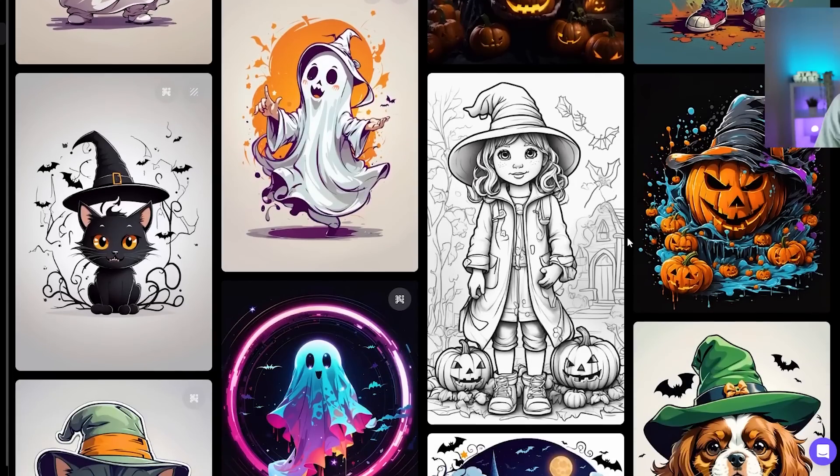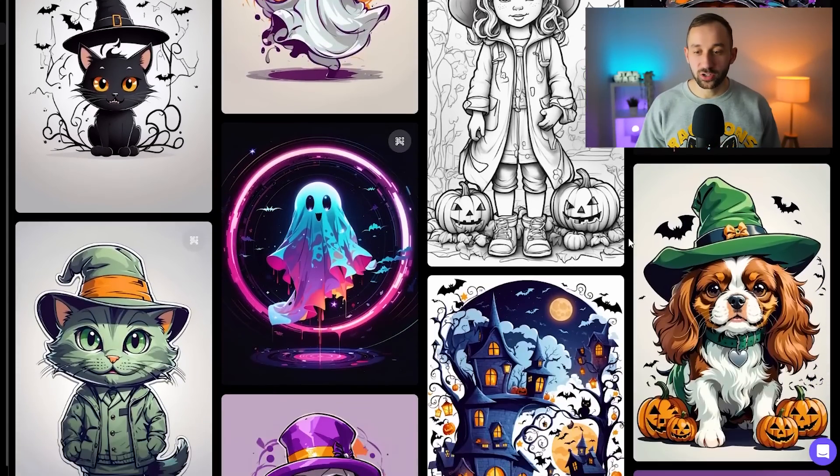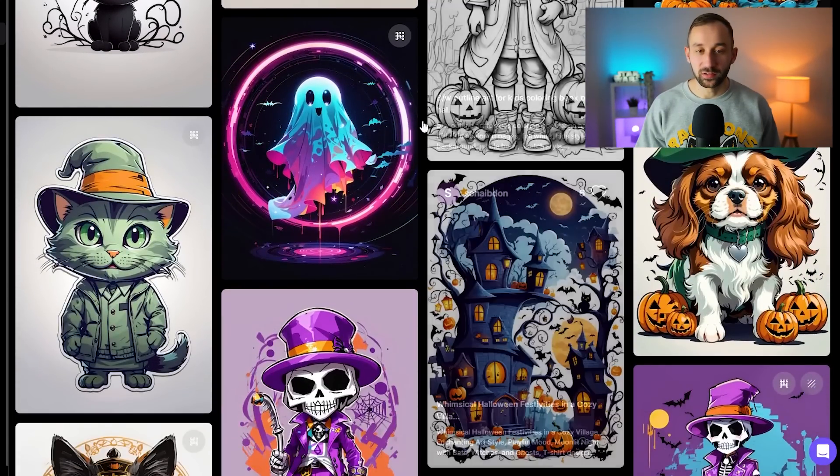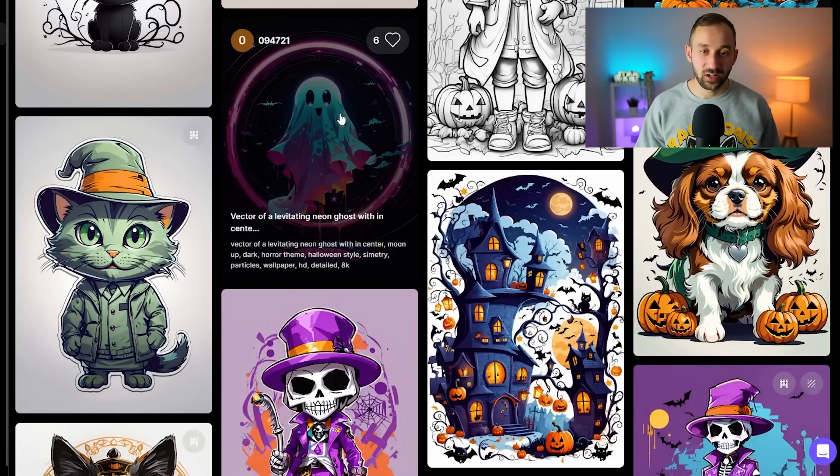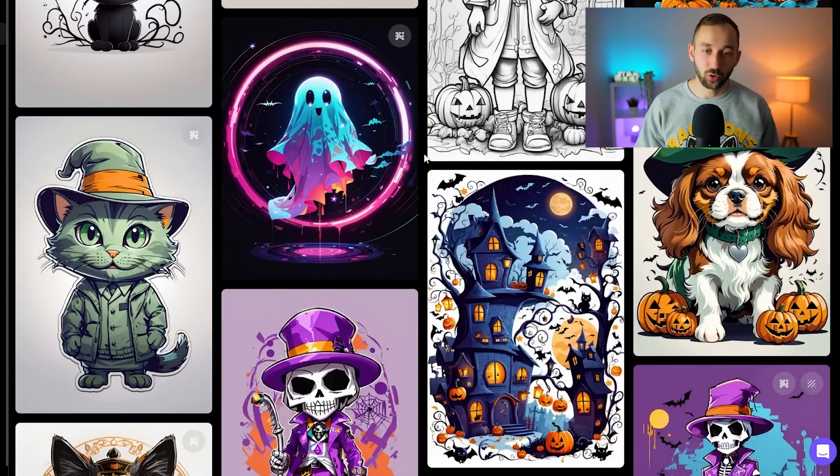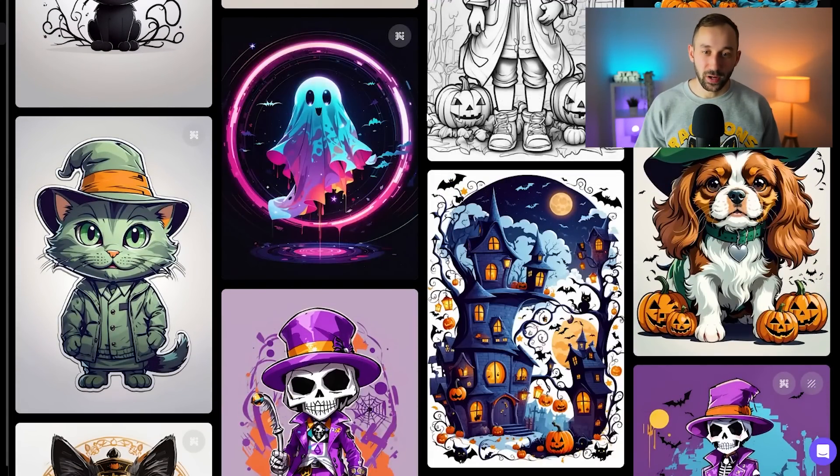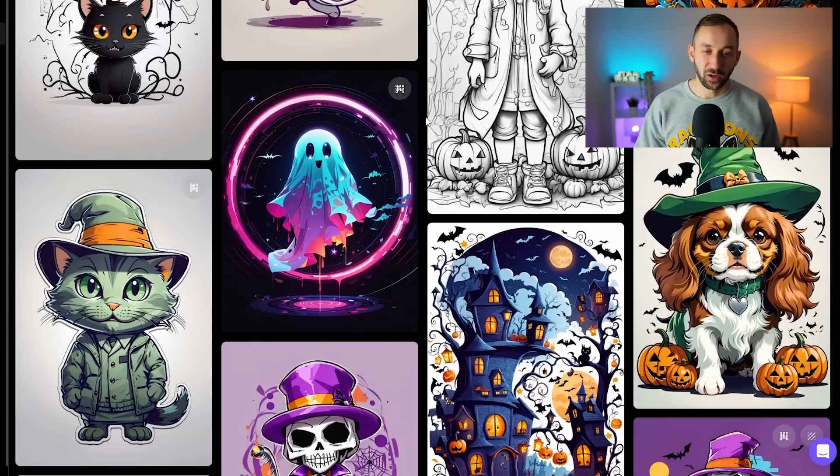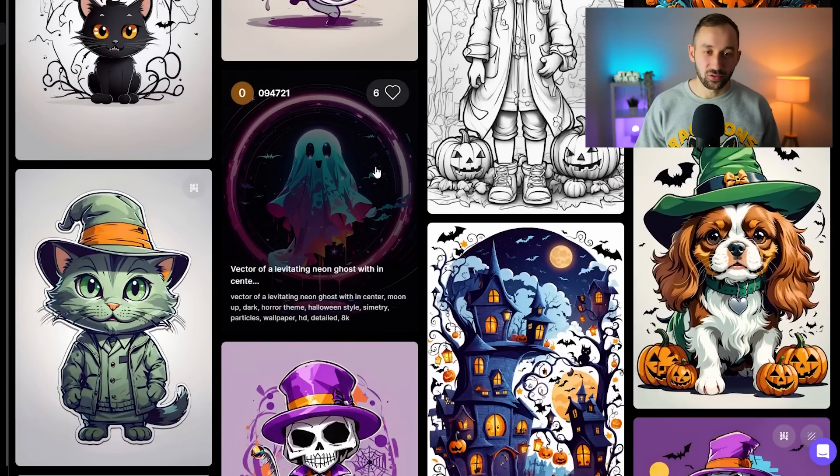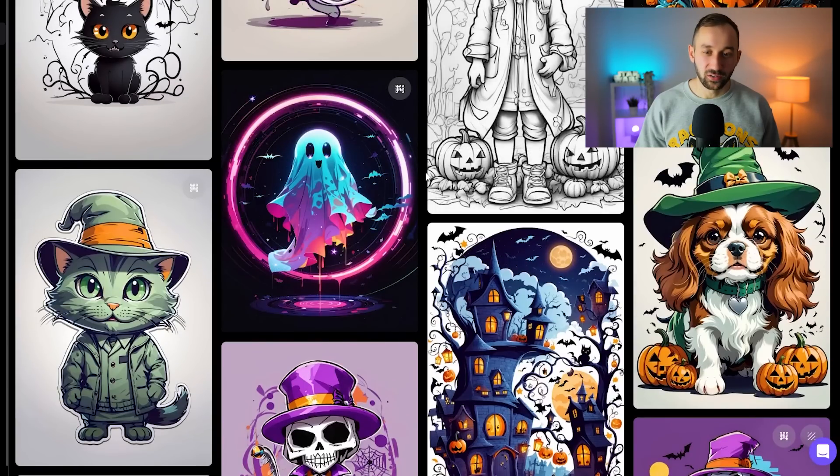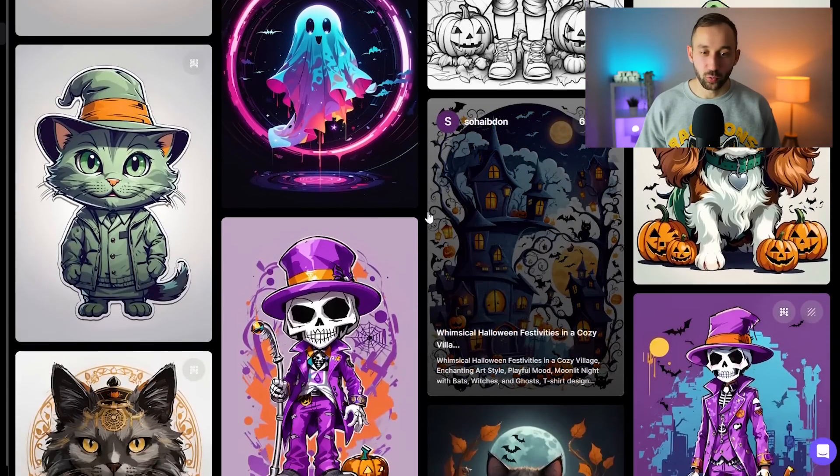Not all of these are going to work well on t-shirts. For example, this neon style right here might look good but it's really hard to remove the background. Neon designs typically don't work too well on t-shirts.